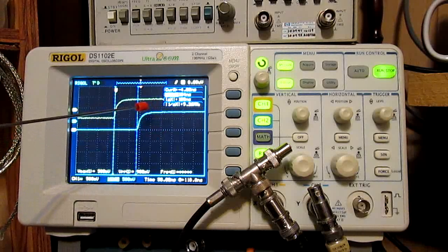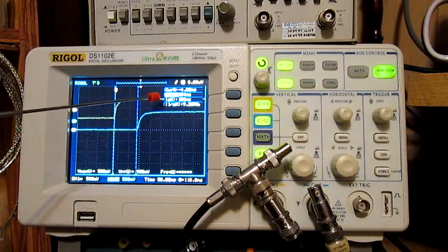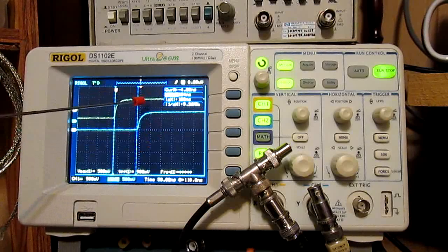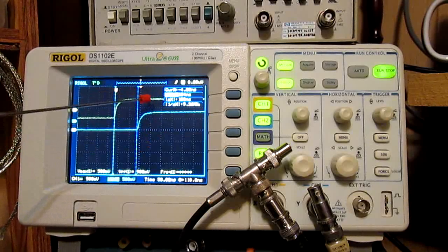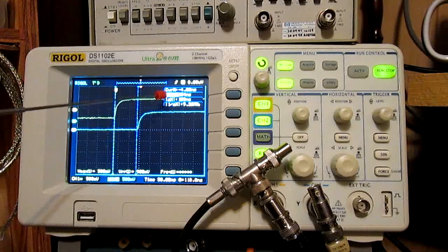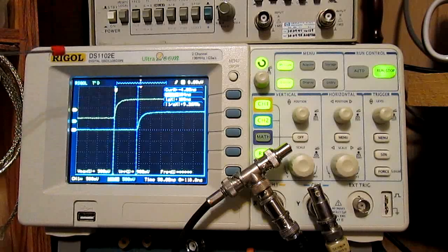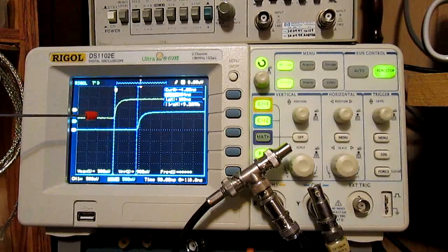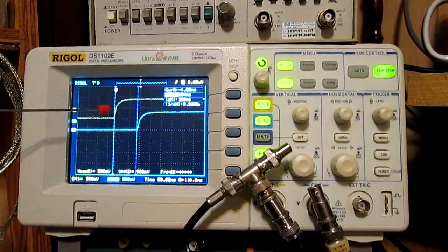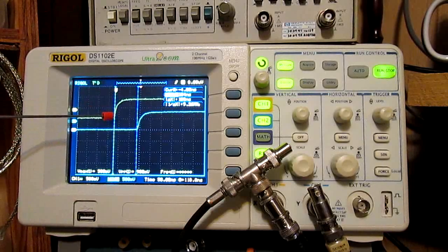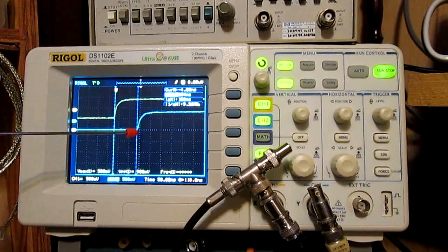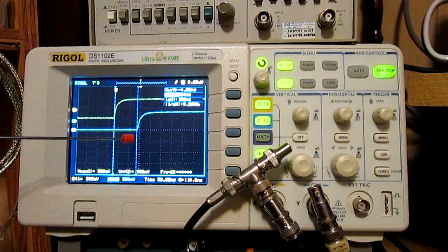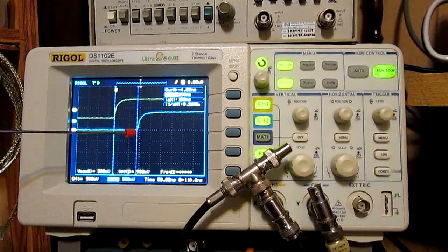And the cursor set where they are at the beginning of both of those rise times shows a delta of 108 nanoseconds. So there is a delay of 108 nanoseconds between the start of the signal on channel 1 to where it goes through the coax, then it goes back, and then it's set into channel 2.